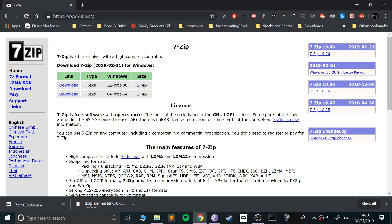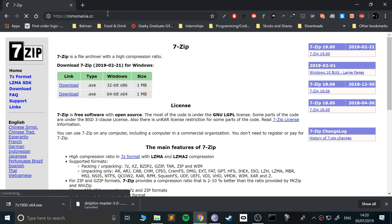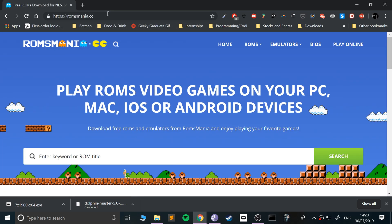Just click download that. If you are on a 32-bit operating system, you know, feel free to download that one. Next, I'm going to show you where to get games from. This is romsmania.cc. Disclaimer: this video is not condoning piracy at all.